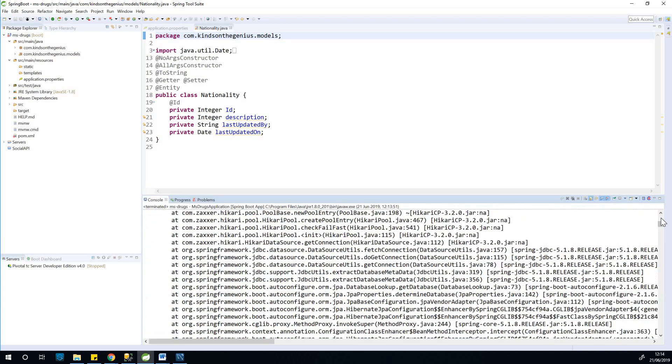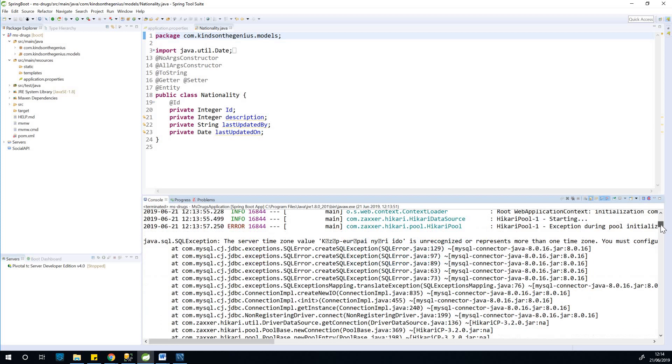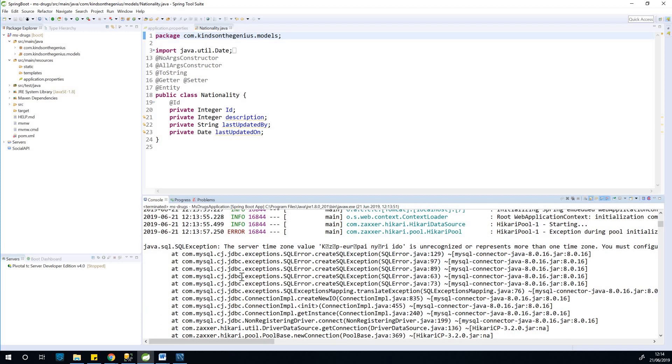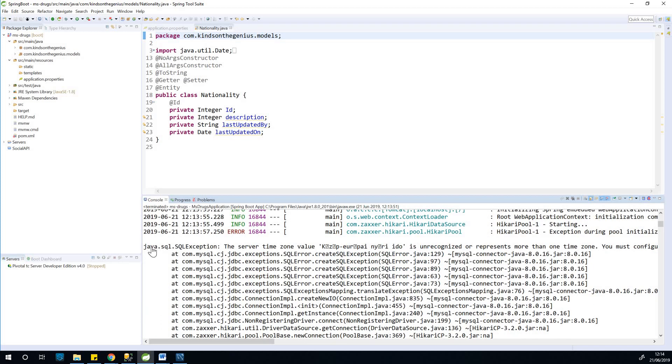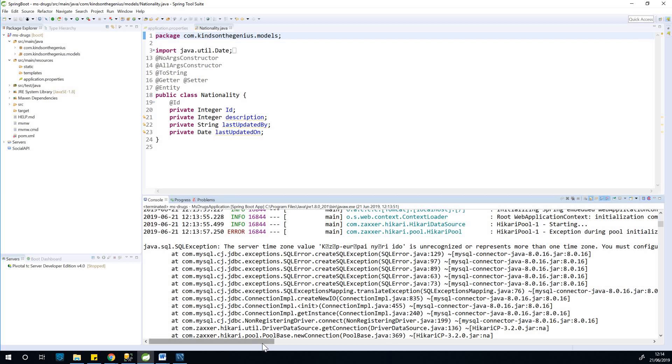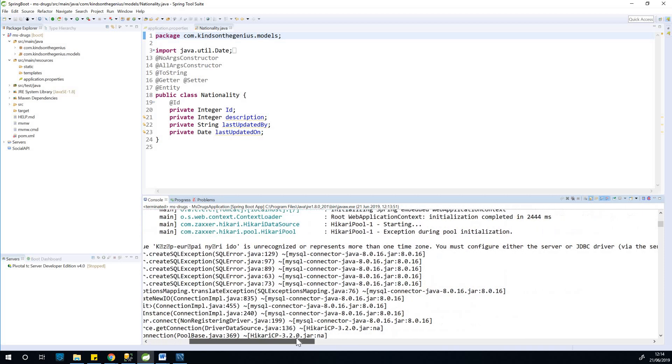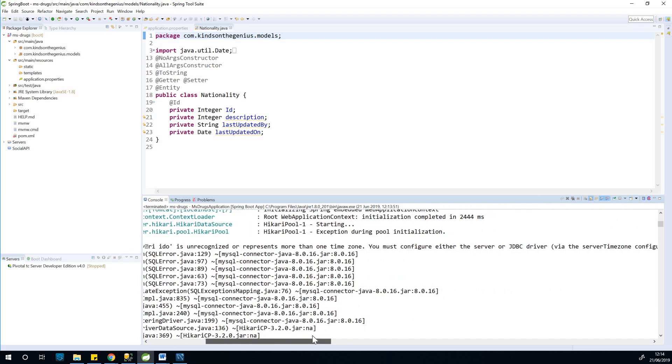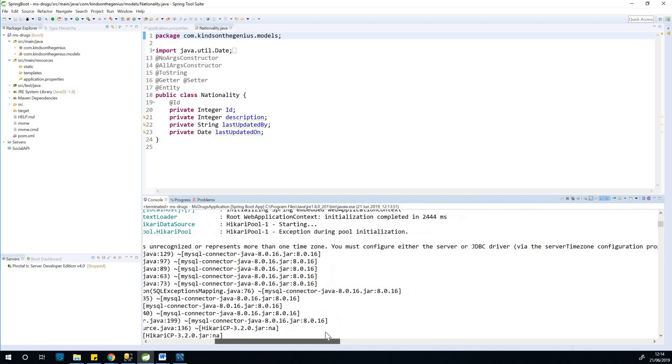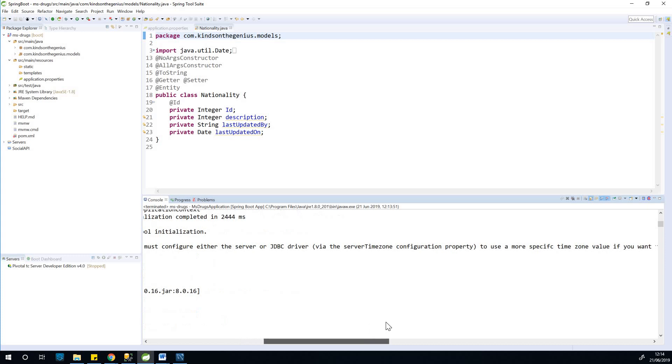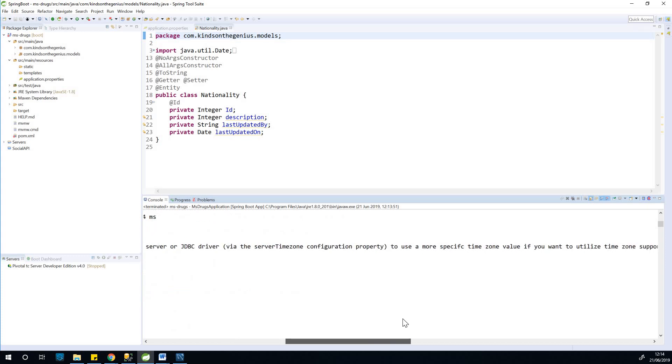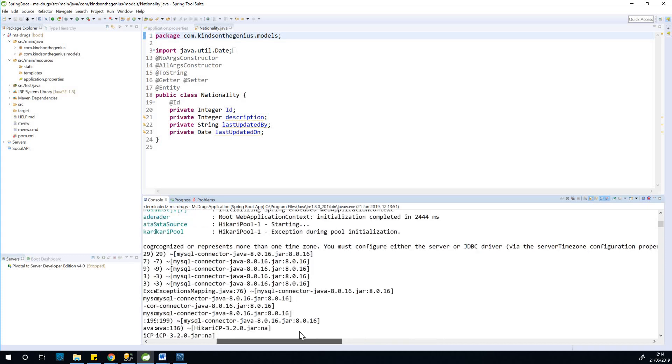So let's go up and see the stack trace. You can see the Java SQL exception, the server time zone is not recognized or represents more than one time zone. And it says you can configure either the server JDBC and so on and so forth, more specific time zone.